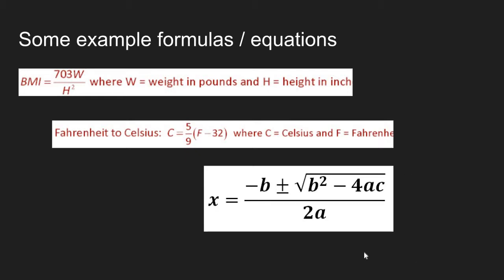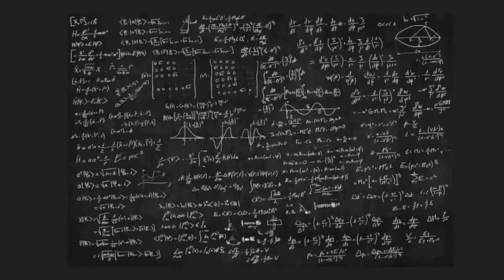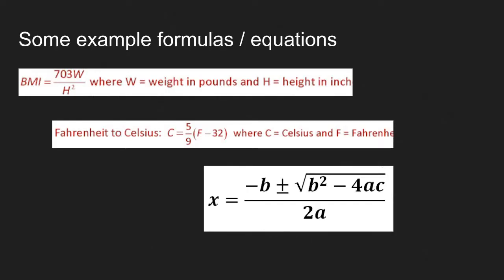This third formula will use things like a square root and power. So we will need to use that math class to help us implement this equation. Then we will look at Einstein's... I'm just kidding. Let's stick to the basics.